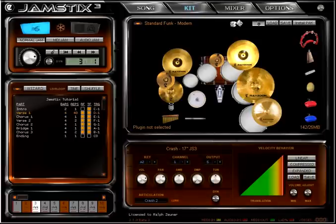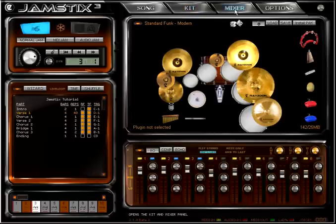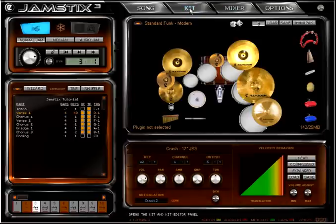In this tutorial, we will take a look at the visual kit in Jamstix, which can be seen if you choose Kit or Mixer in the Jamstix main menu.